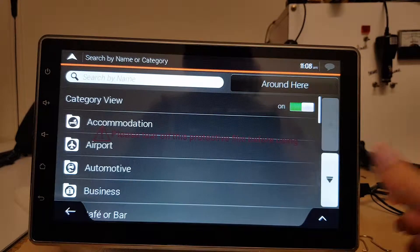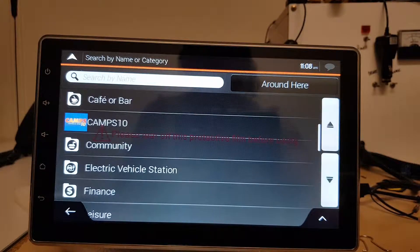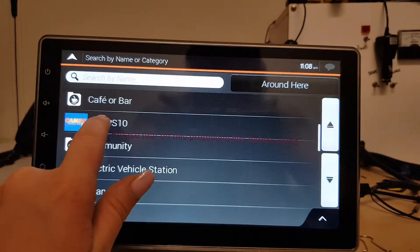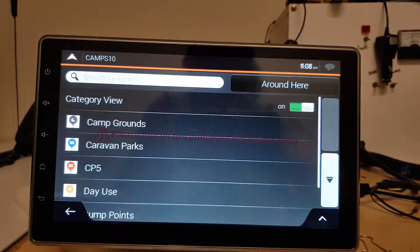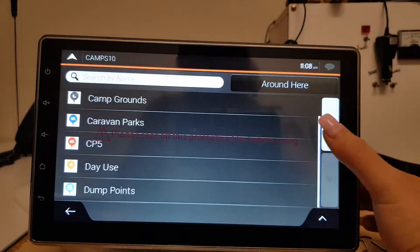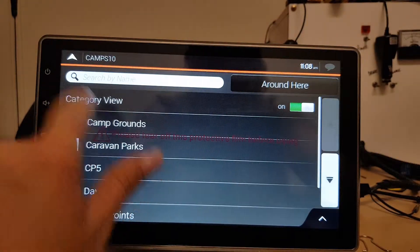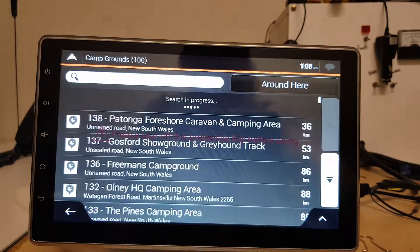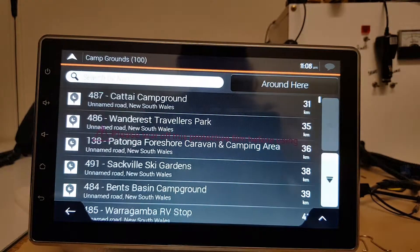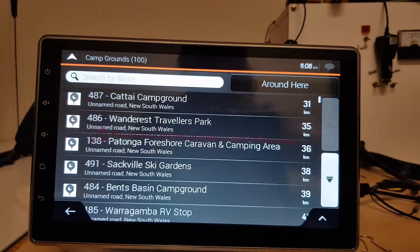If I scroll down I can see Camp's 10, and then I can have a look. Let's say for example campgrounds — this is going to show me all the campgrounds around my area.